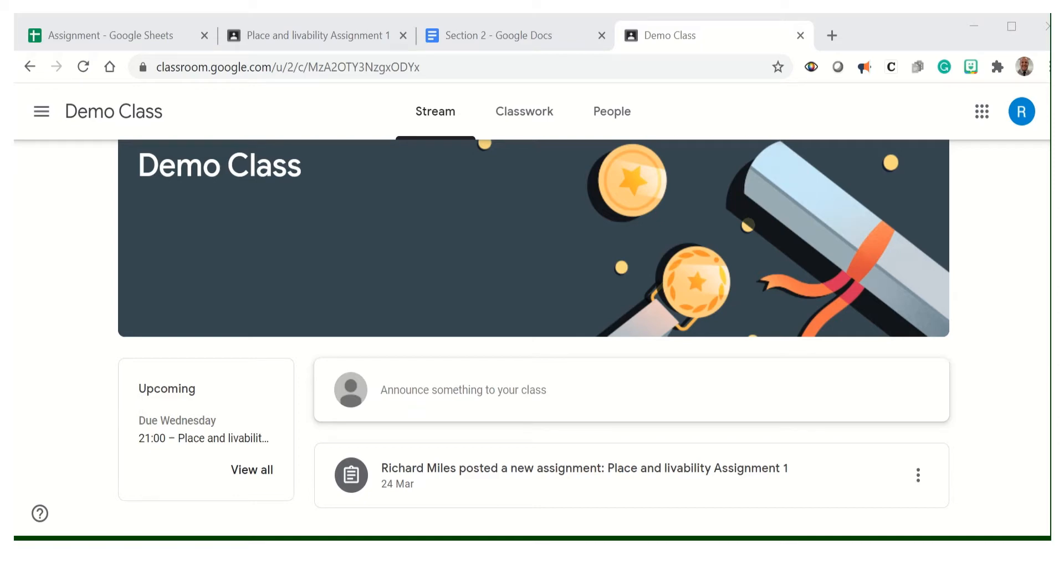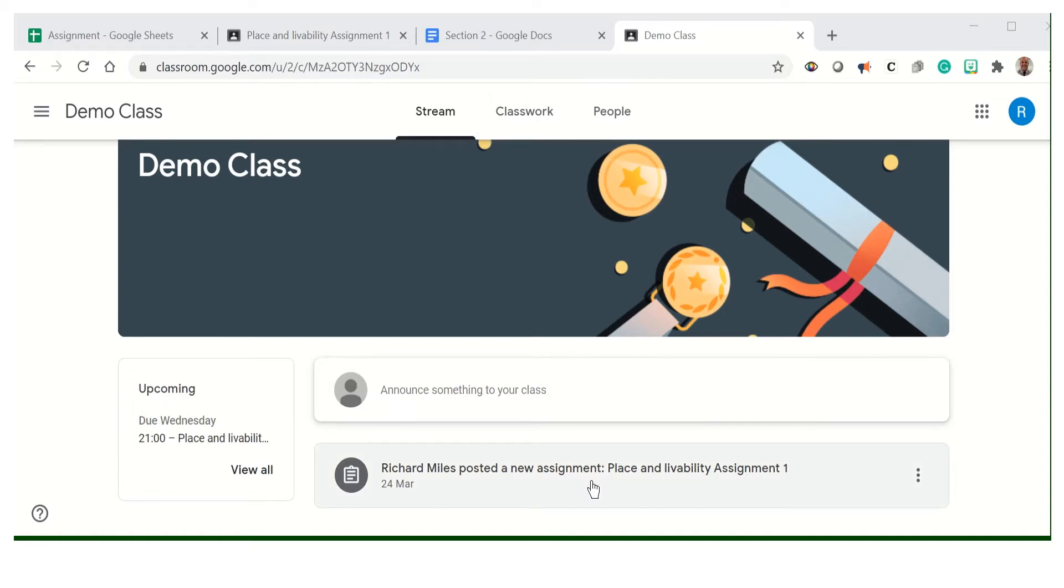Hi there, this is a little video to show you how you can upload your Minecraft world into Google Classroom. I'm going to take you through how you do it. You're going to Google Classroom and I've got a demo class here just to show you.